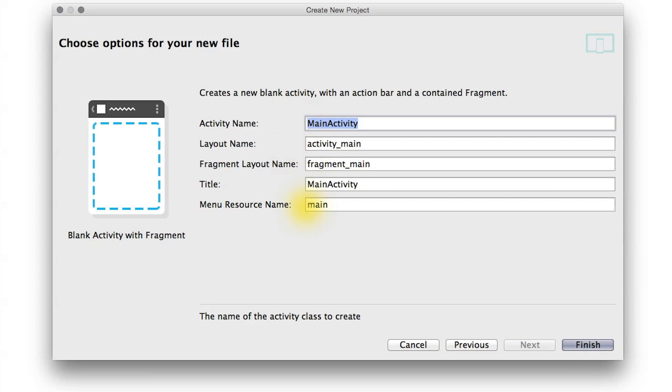And now we have an option to modify the names of the files that will be auto-generated from the wizard. The name of our activity is MainActivity, and the layout will come from activity_main, which is an XML file. In a similar fashion, the fragment's layout will come from fragment_main, which is also an XML file.